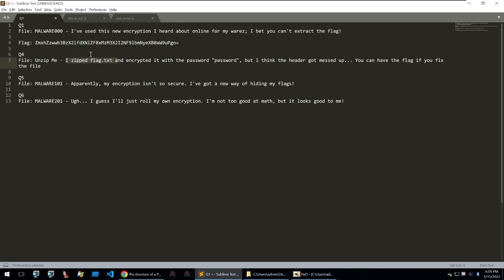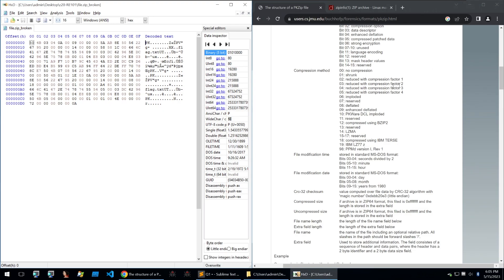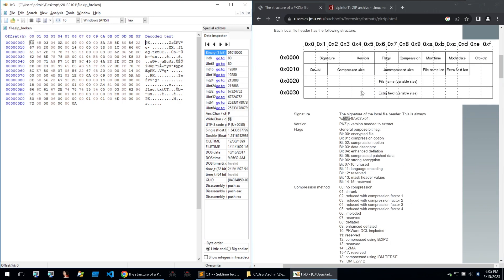It says I zipped flag.txt. Now going over flag.txt we can see there is eight characters long and looking in the structure of a zip header we can see at one of the last parameters there is file name length.